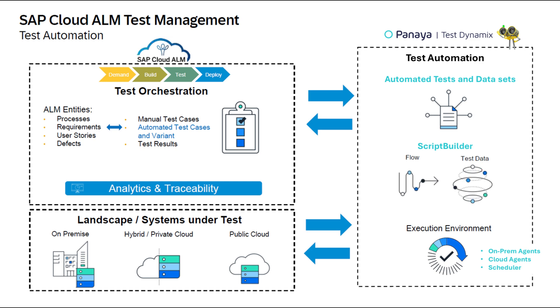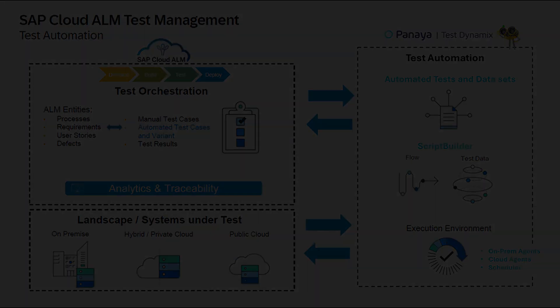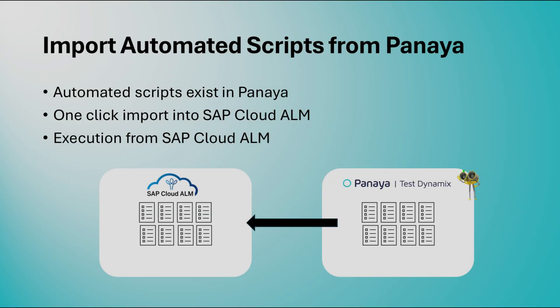First use case. Imagine you've already created automated tests in Panaya Test Dynamics using the Script Builder, and now you want to make these test scenarios available to a wider audience by importing them into SAP Cloud ALM.